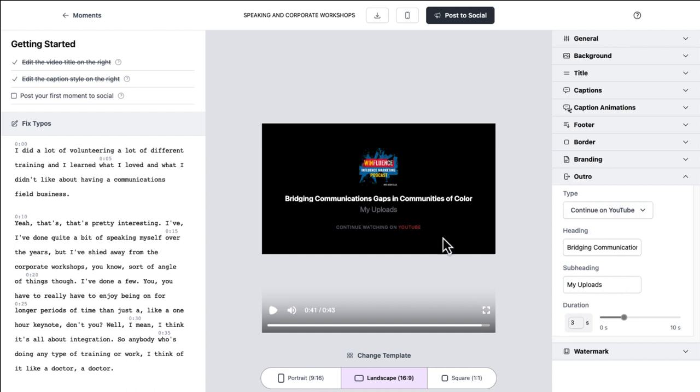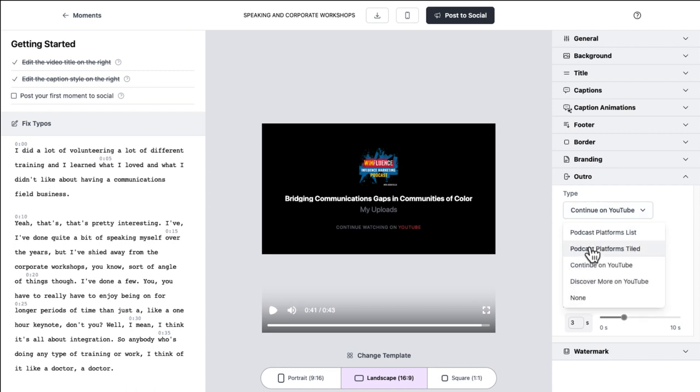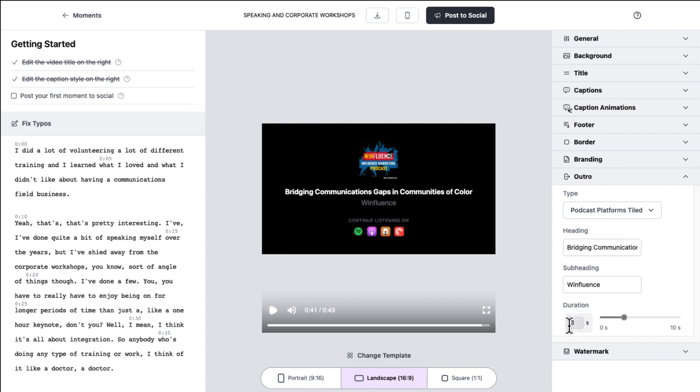They've got a couple options for calls to action. Continue watching on YouTube. Now, remember this is a video, so it's not clickable. So it's not a link that you're putting in here. What I like to do is use one of the podcast platform lists so that I encourage people to go subscribe to the podcast. Again, it's got my uploads in here as default. So I'm just going to change that to WinFluence.